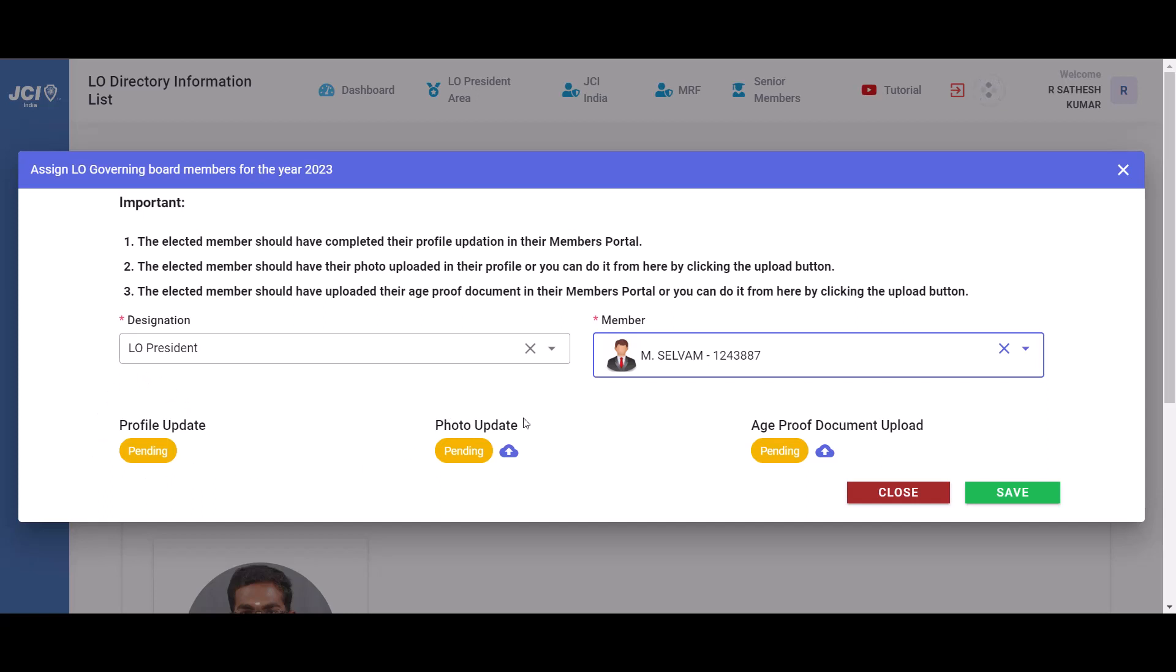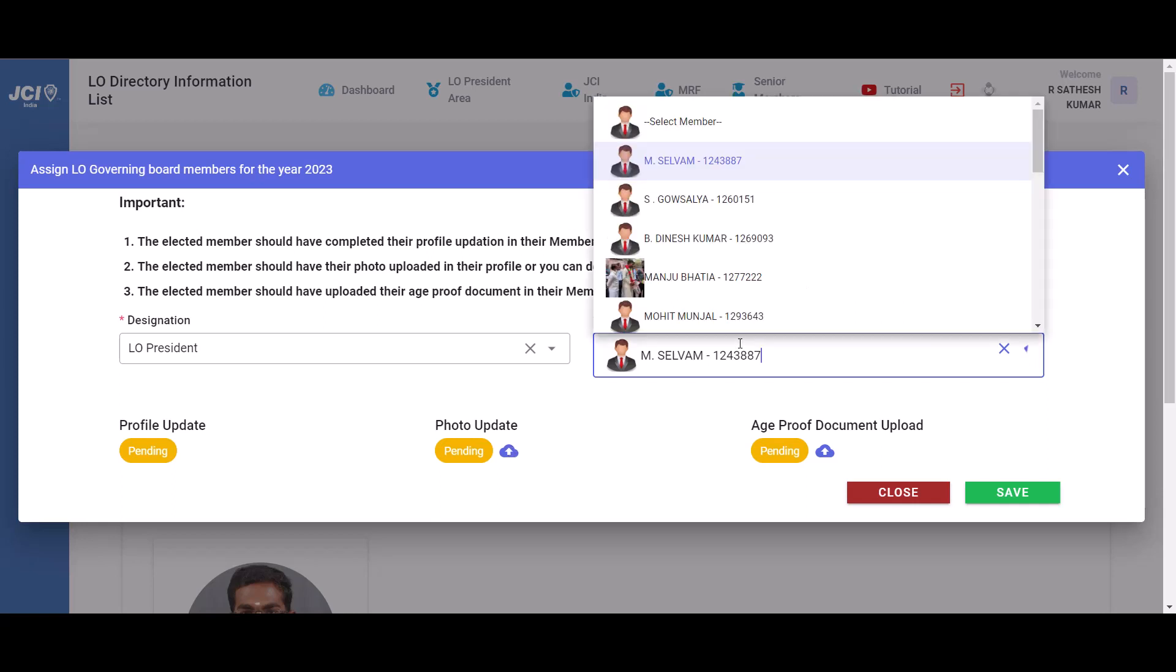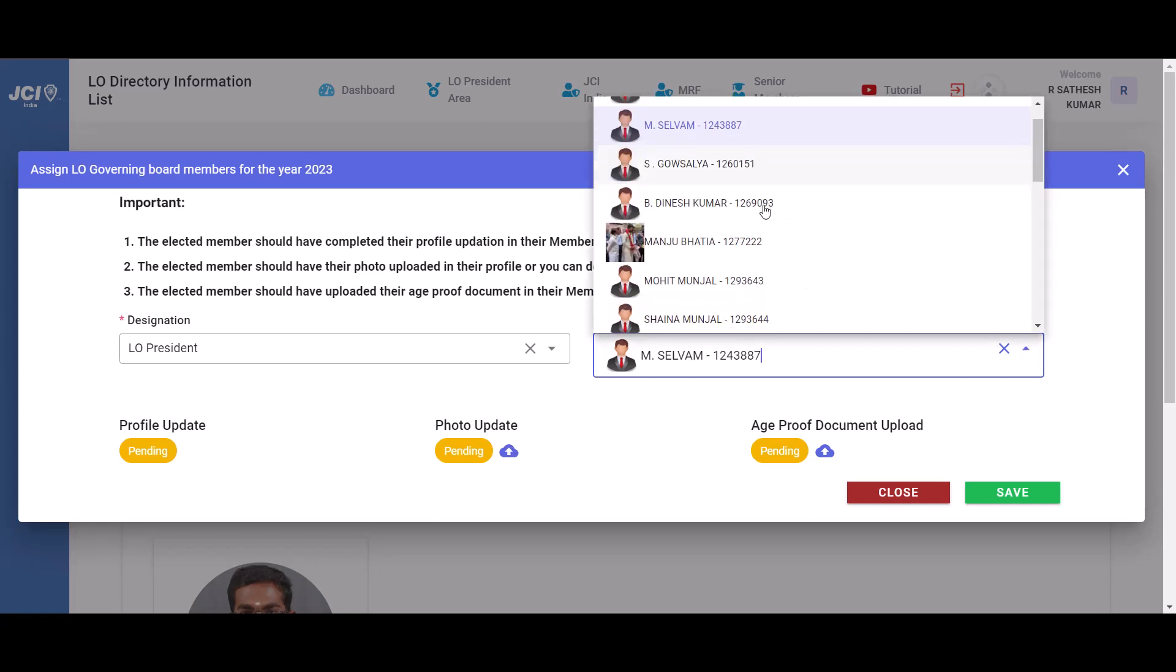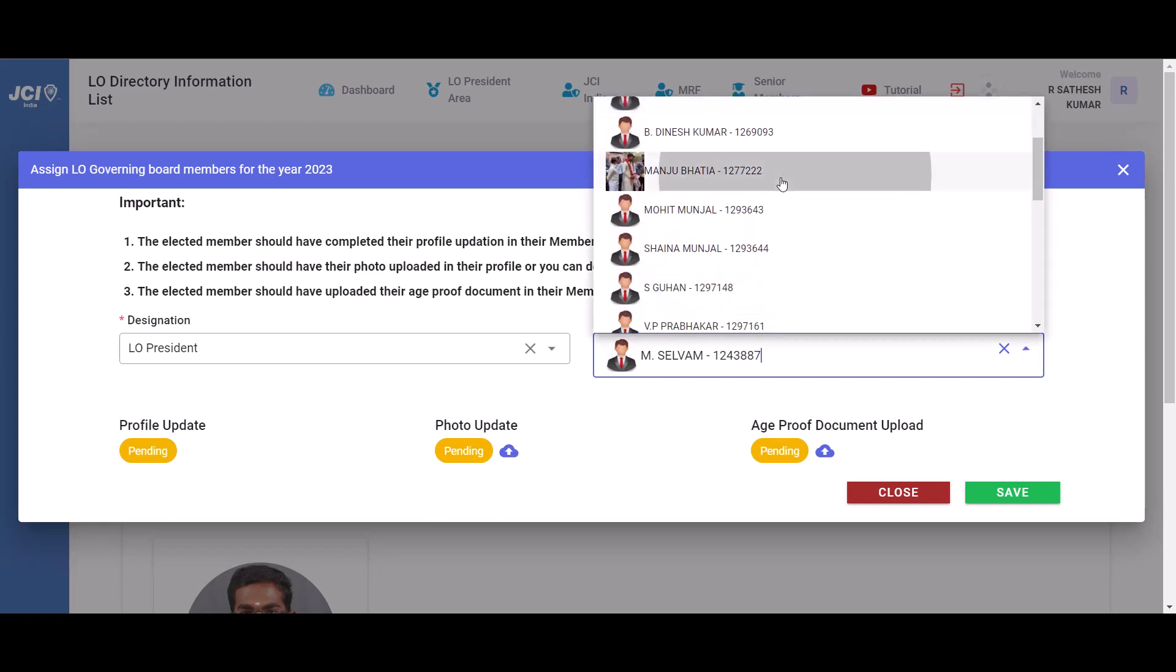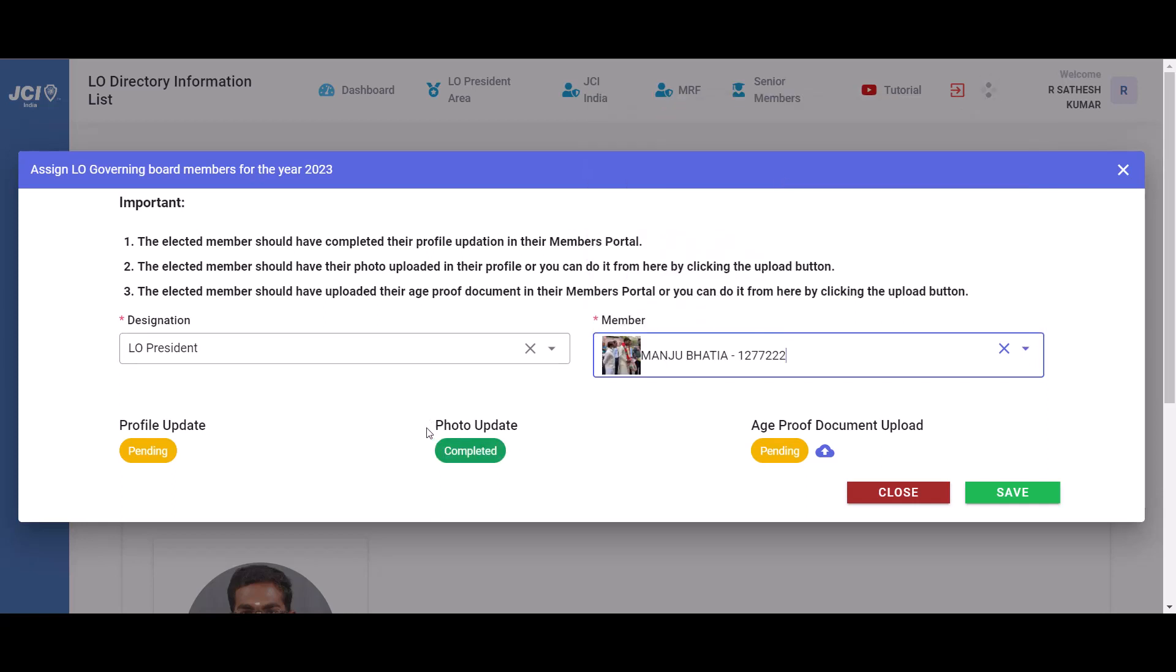They also should have uploaded their photo and age proof document through their members portal. But uploading the photo and age proof document can also be done by you through the directory information module. Once they have completed the upload, the status will show as completed.